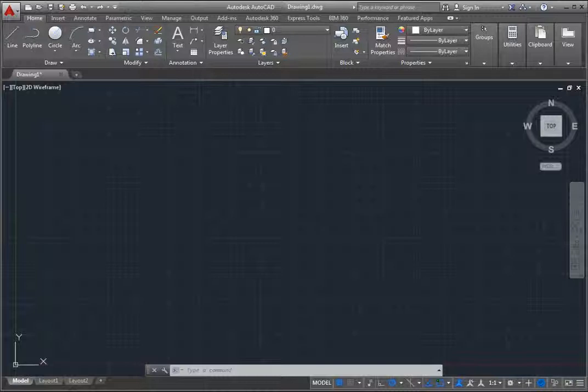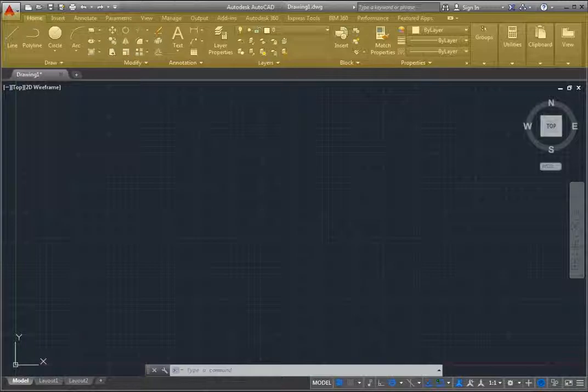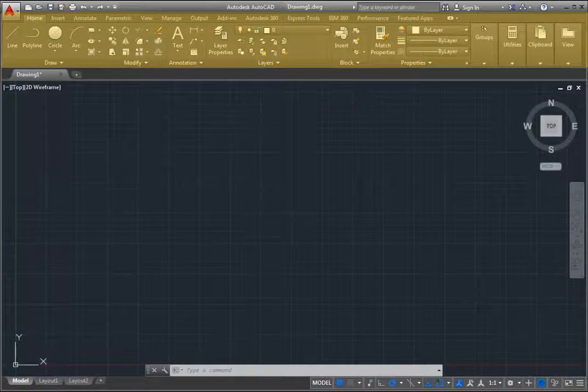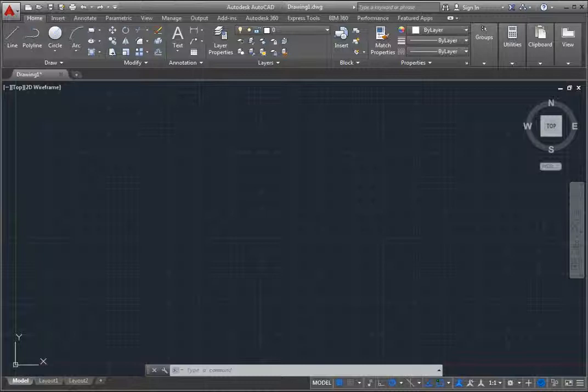Below all of these tools is the ribbon. The ribbon, which extends across the entire window just above the drawing area, is a rectangular area containing task-based tools and controls.